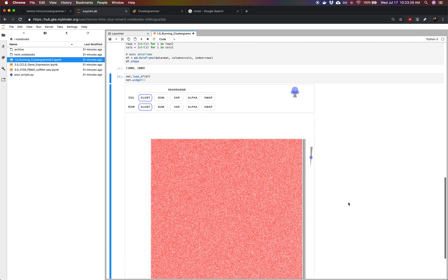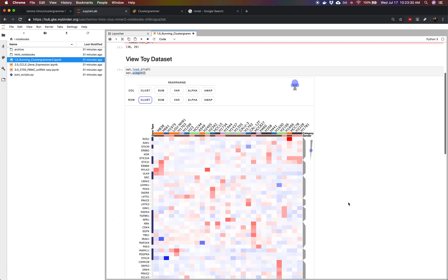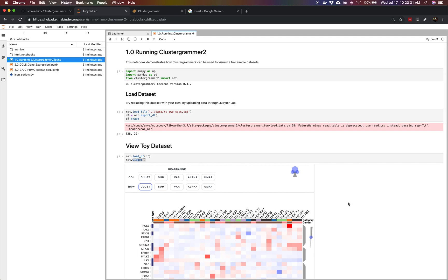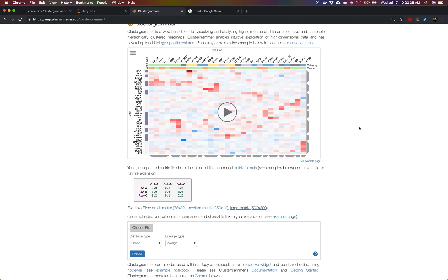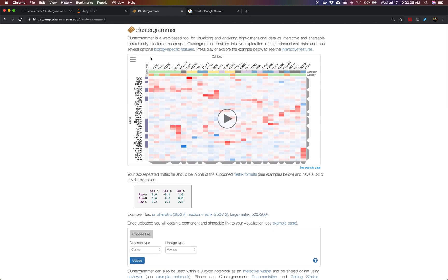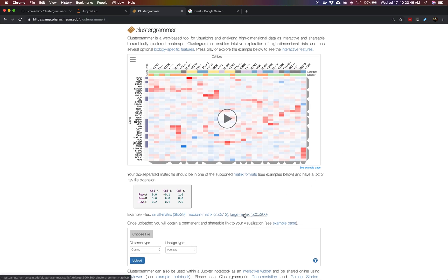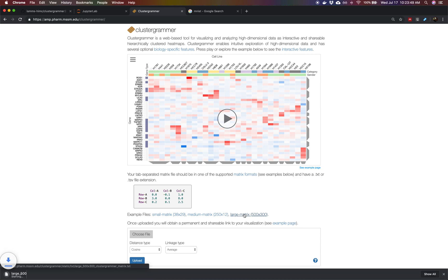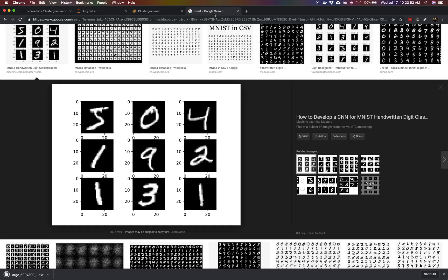One nice thing that we can do using JupyterLab is actually upload our own data onto the cloud. We're going to go and obtain another dataset from the ClusterGrammar web app. If you look for ClusterGrammar web, you'll see this web application.